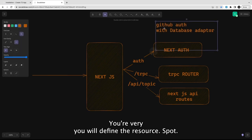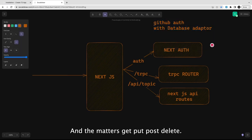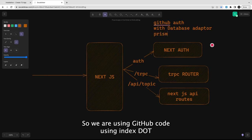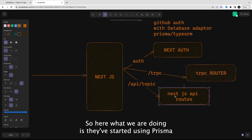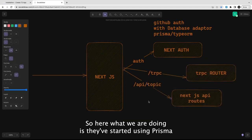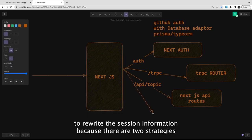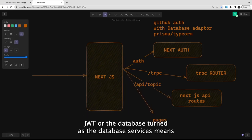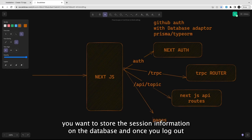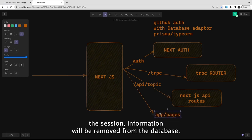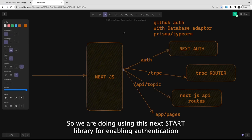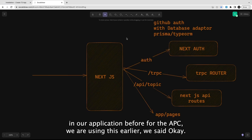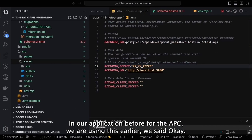We're using GitHub auth via NextAuth and the Prisma database adapter. NextAuth uses Prisma to read and write session information — database strategy means storing session data in the database, and when you log out the session record is removed. This is how we use the NextAuth library for enabling authentication, and tRPC for the route handler.